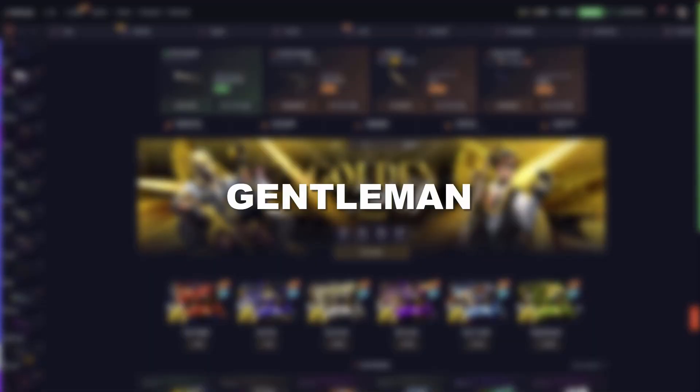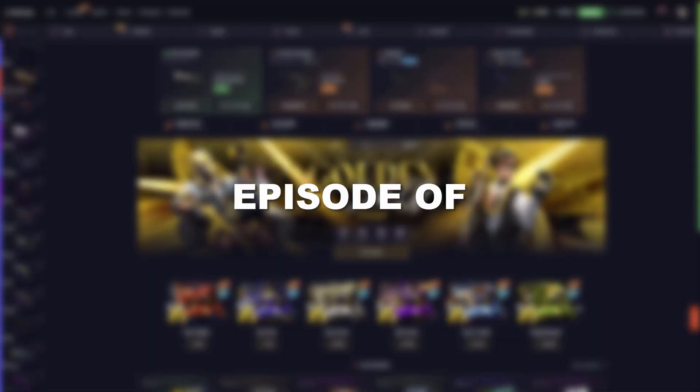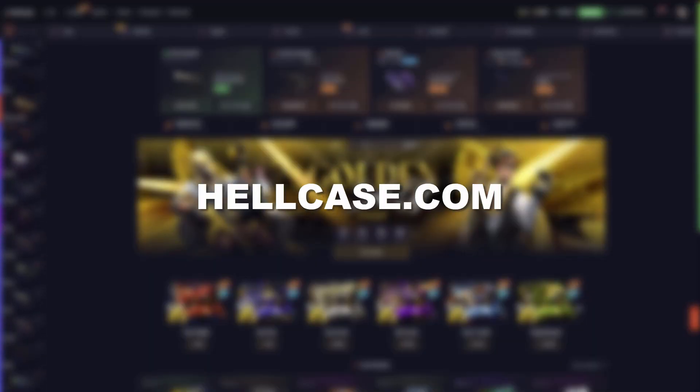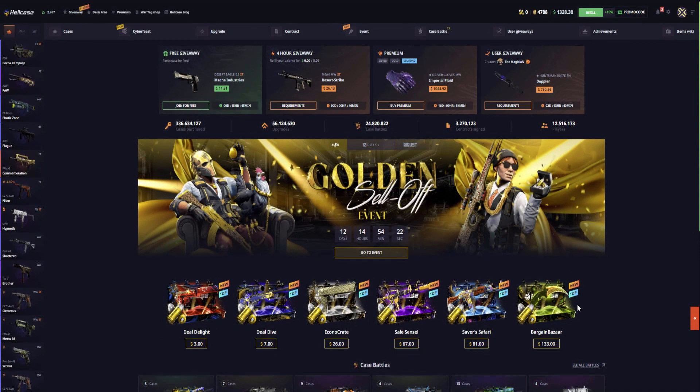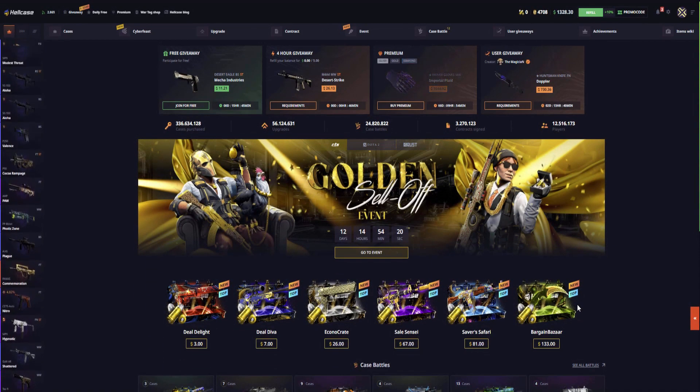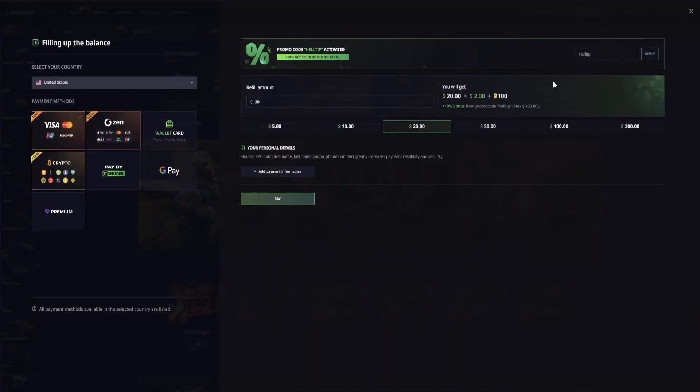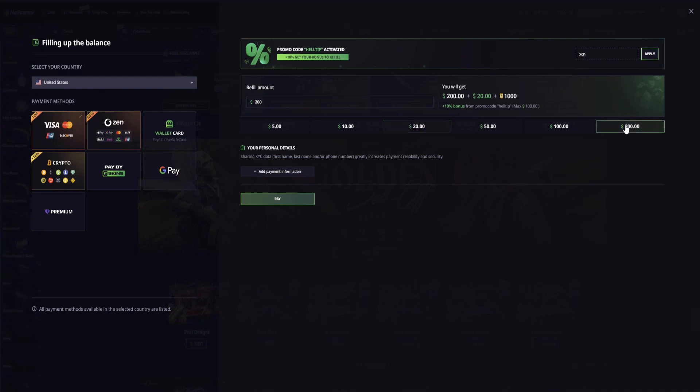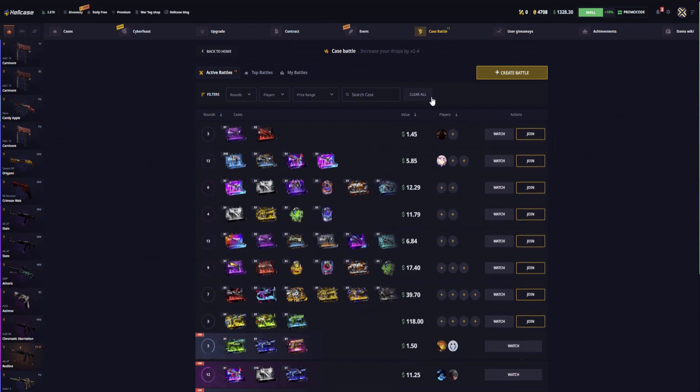Hello ladies and gentlemen, welcome to today's episode of Hellcase.com where we're going into classic case battles and doing some upgrades. Before I start, let me go into refill and type in code XCN for 10% deposit bonus. The more you deposit while using the code, the more you get. For example, $20 for $200 with all these payment methods including crypto.